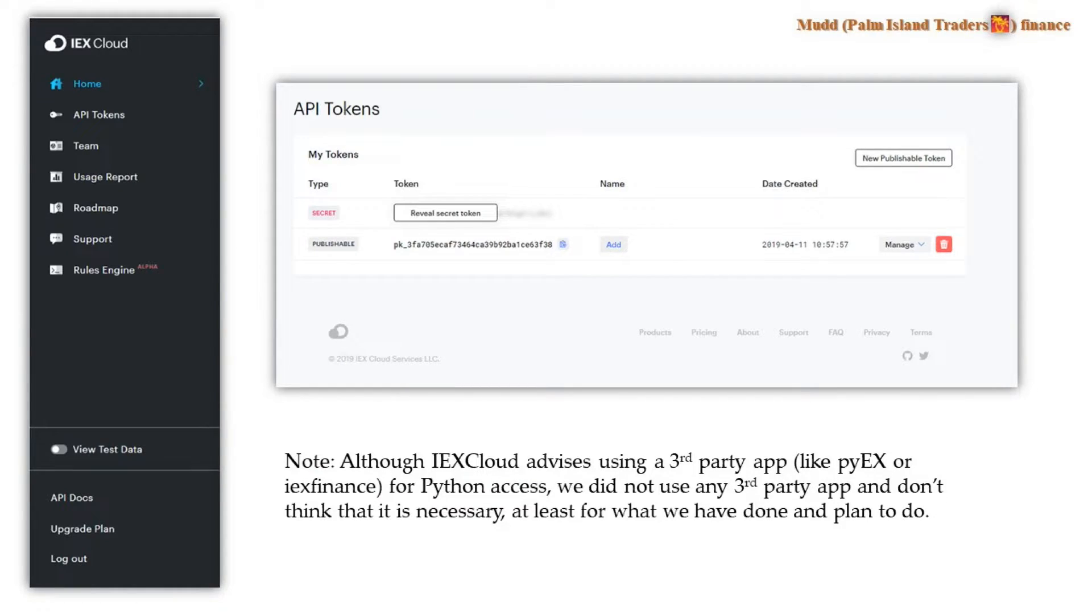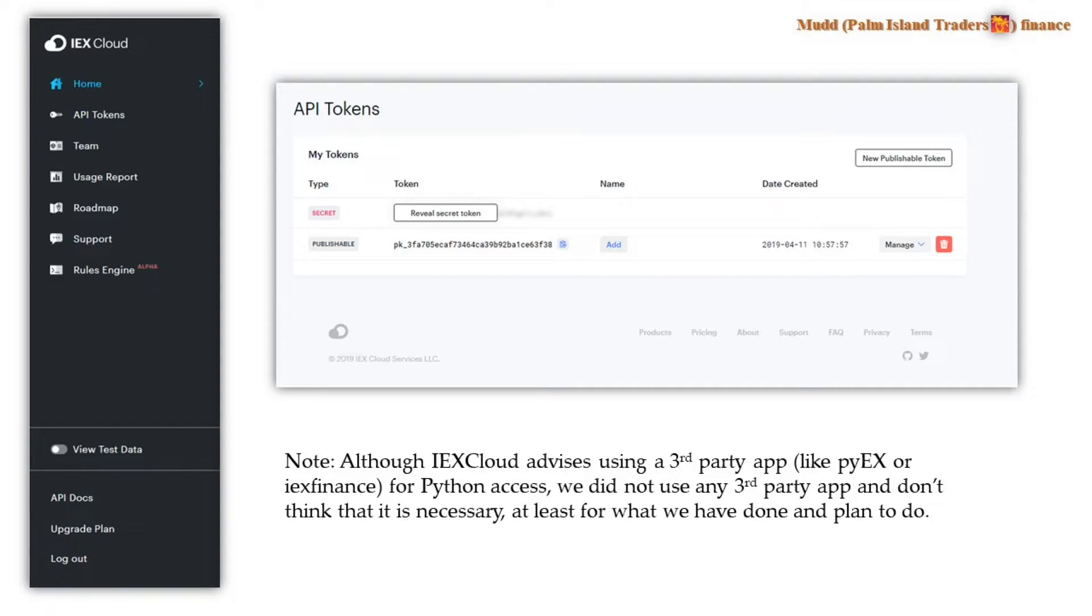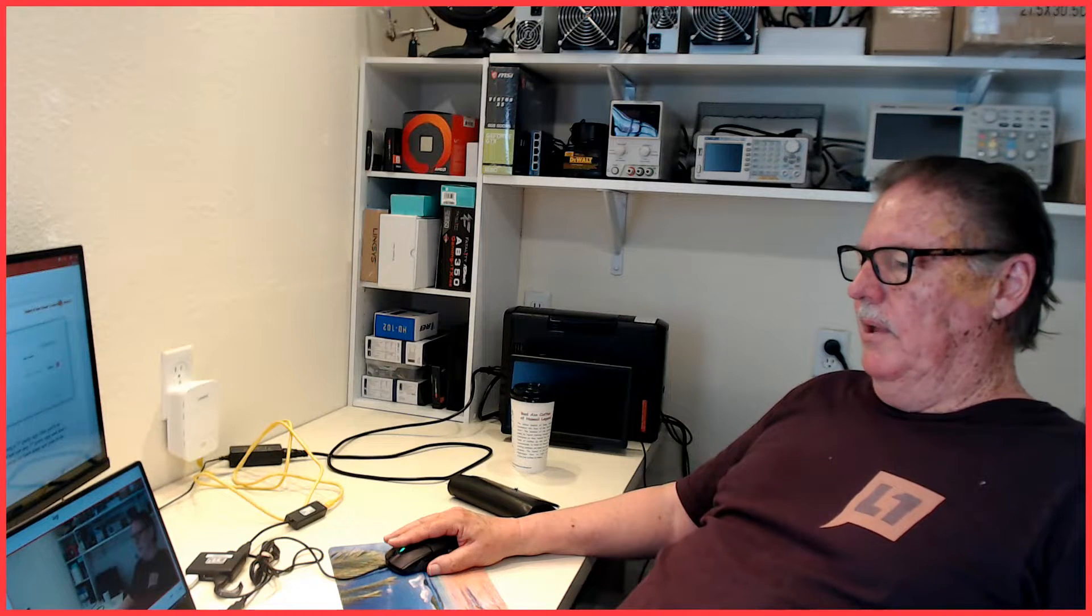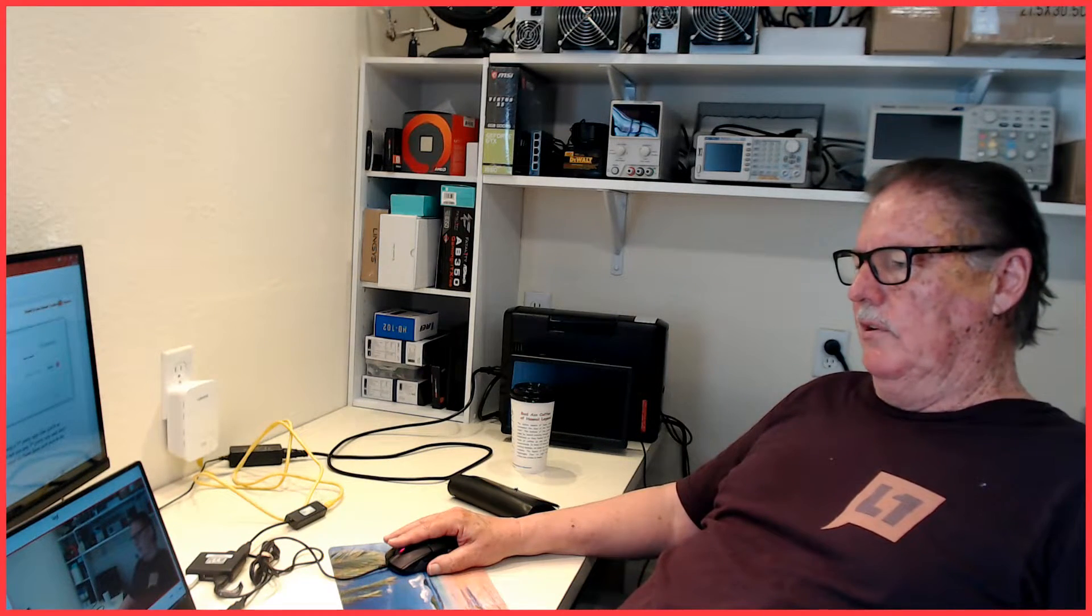IEX Cloud advises in their documentation to use a third-party app. And at the time of this publication, the only two they listed for Python were PyEX and IEX Finance. But we didn't use the third-party app. And I've used many of the features on the site and I haven't had to use it yet.